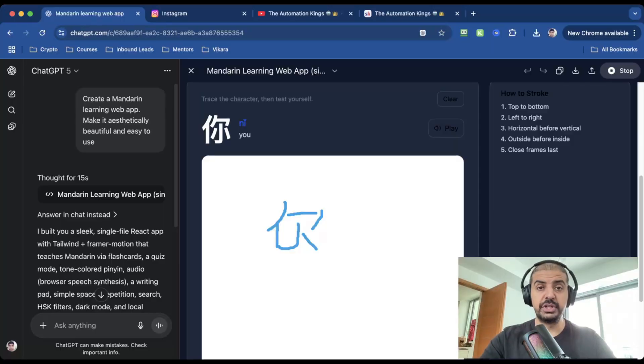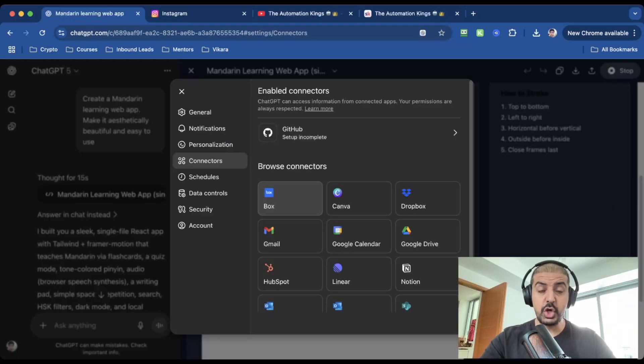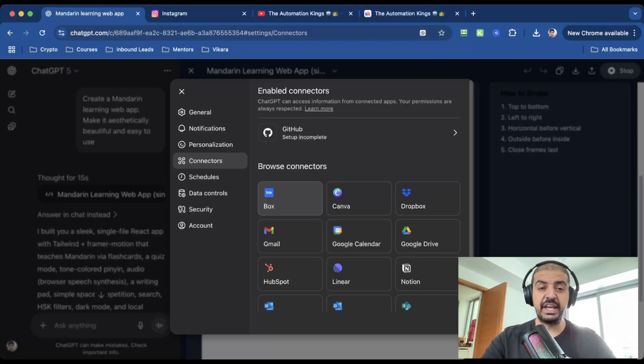Here's the real shift: GPT-5 understands video, audio, images, and PDFs all at once. Connect your apps, turn on memory, and basically you have a genius personal assistant who never forgets how you like things done.